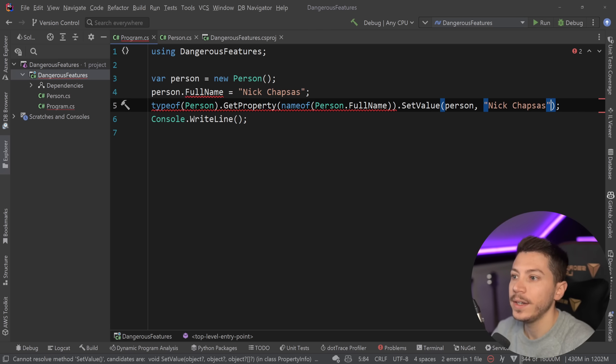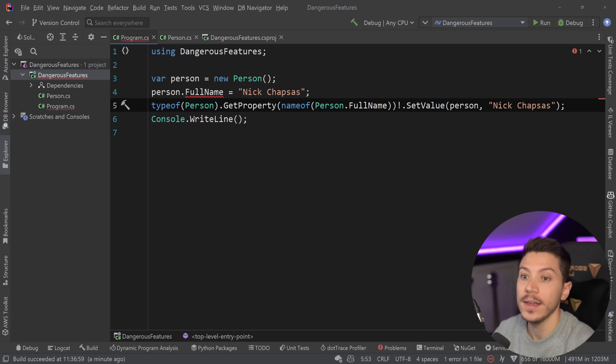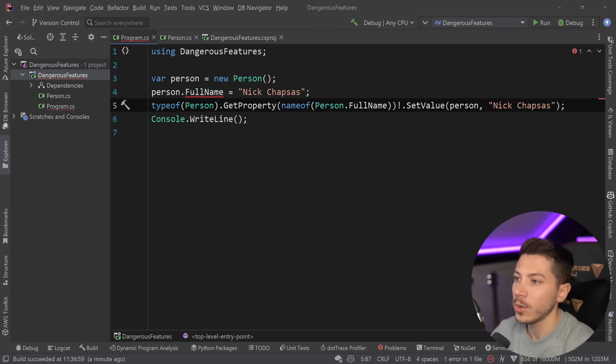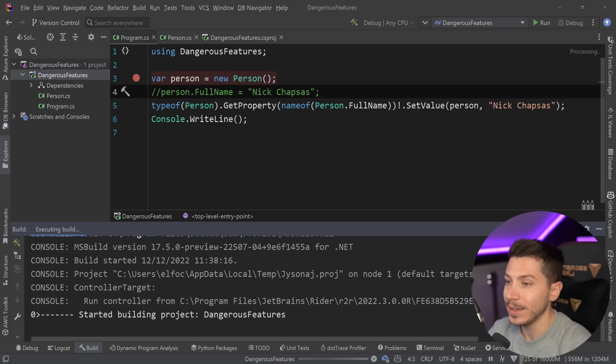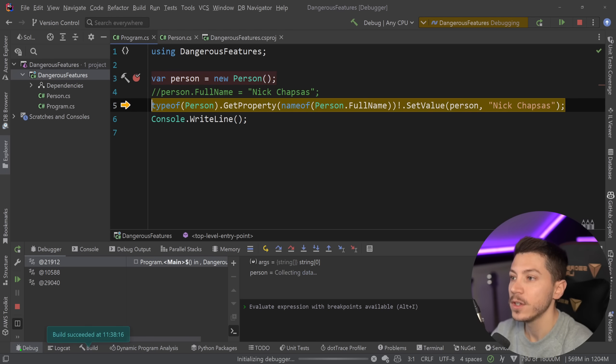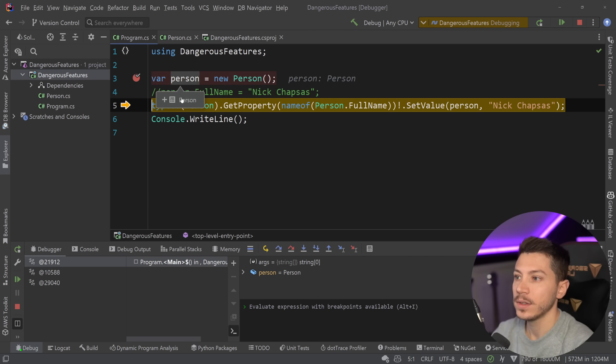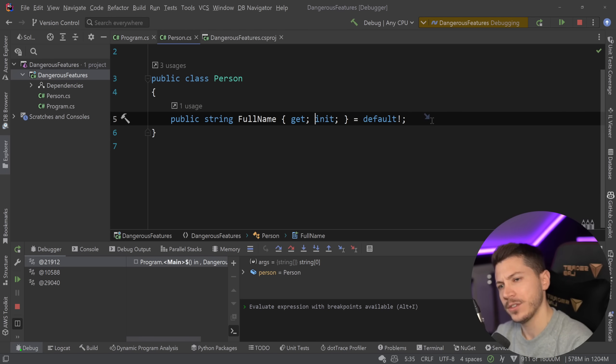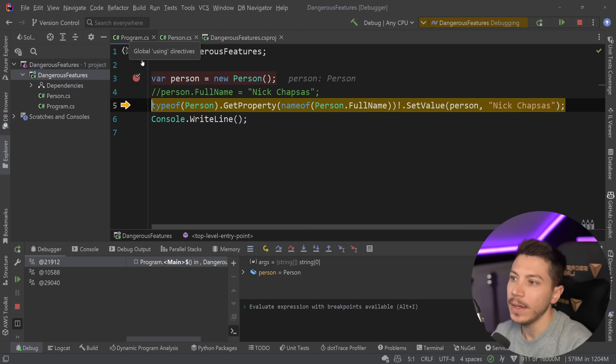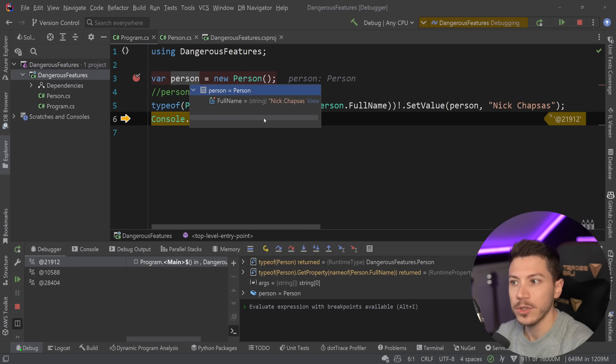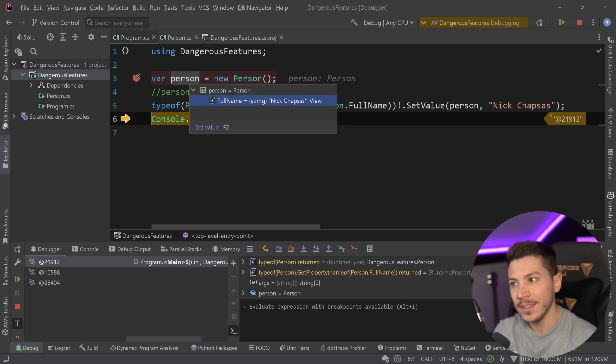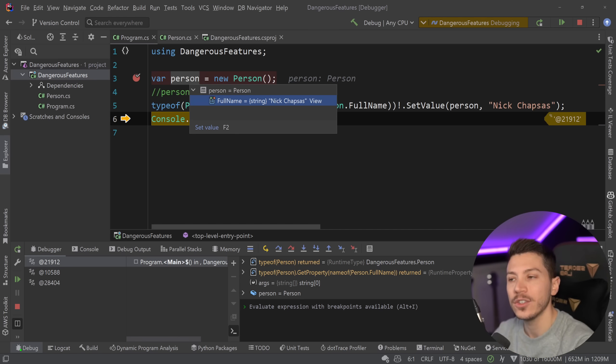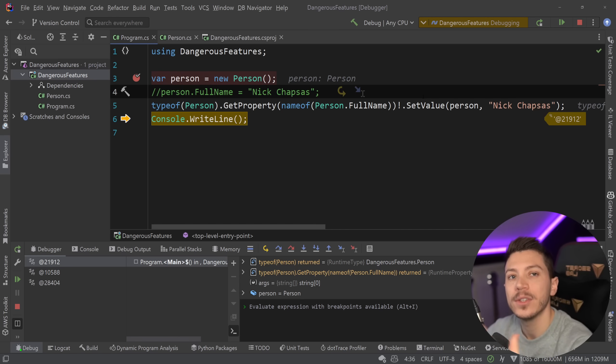So person Nick Chapsas nothing will stop me here and I can even suppress the error saying hey I know that this thing exists so shut up. I'm going to go ahead and just debug this real and just show you what happens. So person it is null even though it is not nullable and I can set the value absolutely fine through reflection because the setter still exists. The init keyword is only surface level and it doesn't really exist as far as the runtime is concerned.